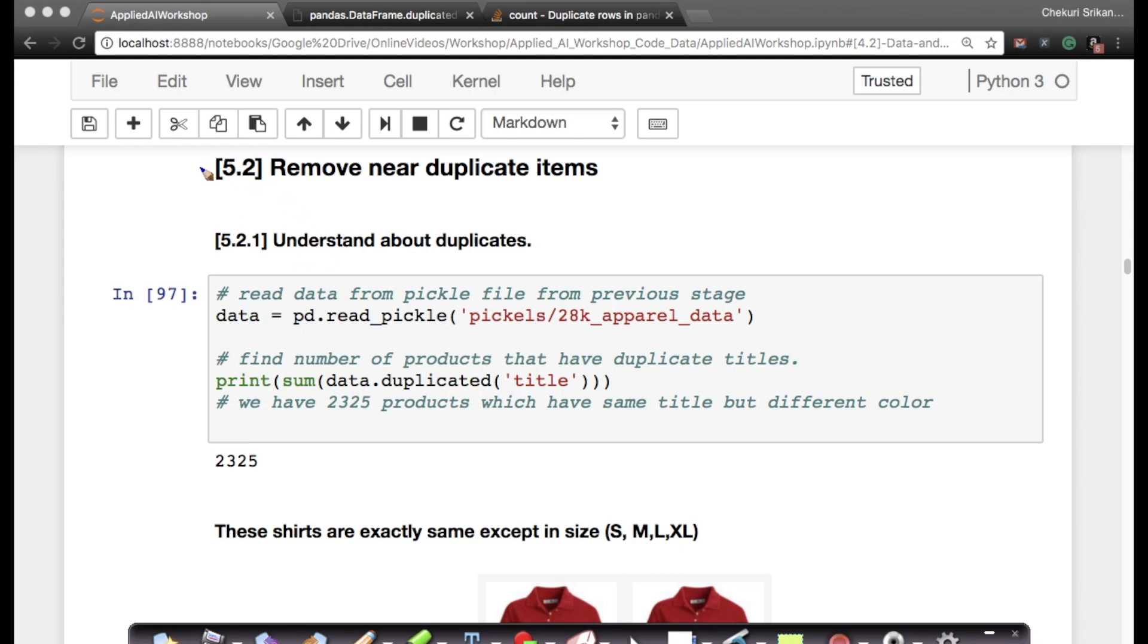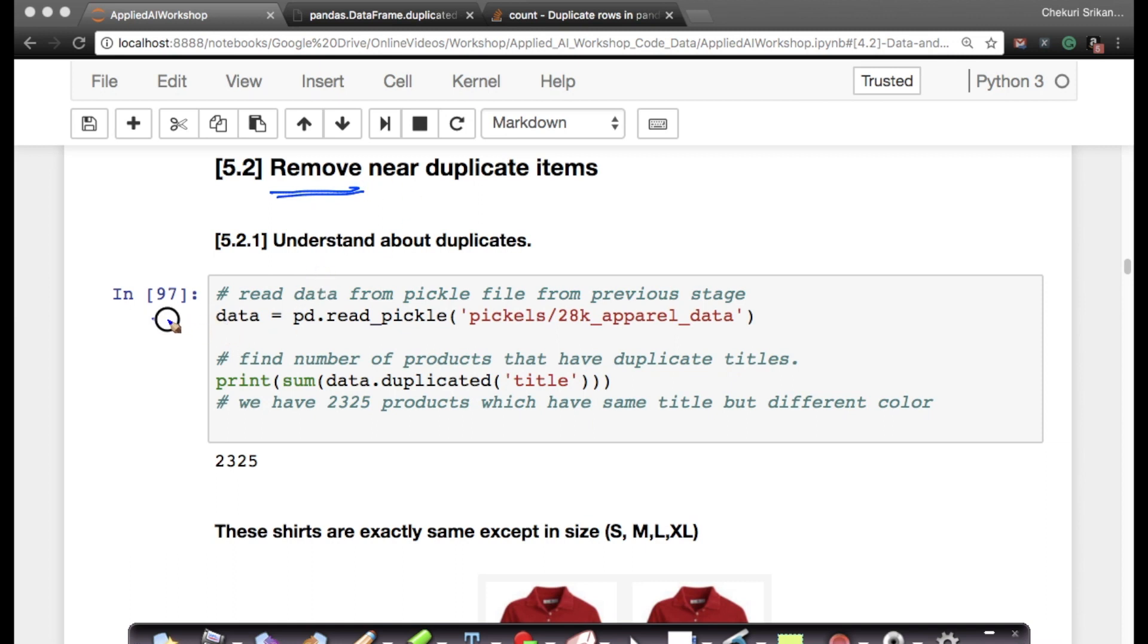In this section of the workshop, we will try to remove duplicate items. Let me explain what duplicates are. First, let's ensure that there are duplicates in the data.